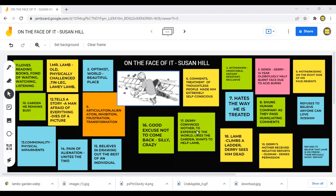Derry tries to convince his mother. He says he wants to experience the world, he likes the garden, and he wants to help Mr. Lamb collect the crab apples. Meanwhile, Lamb climbs a ladder and Derry finds him dead. Even before that, Derry's mother had received negative reports about the old man, and that's the reason she denies permission — she never allows her son to meet Mr. Lamb. But Derry comes out of the house anyway, because if he doesn't, he would never see the bright side of life.